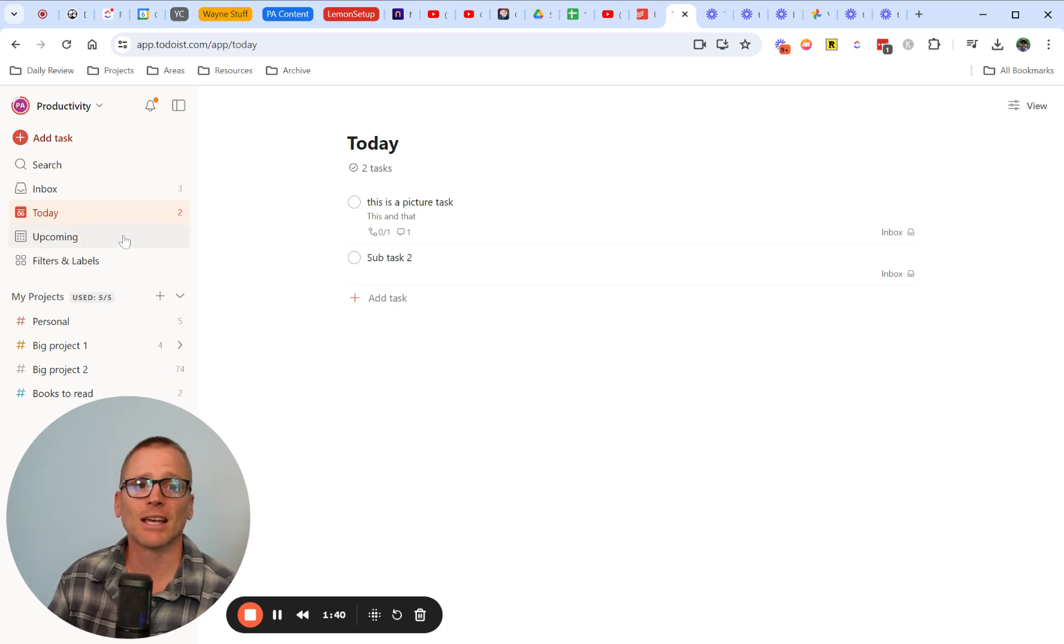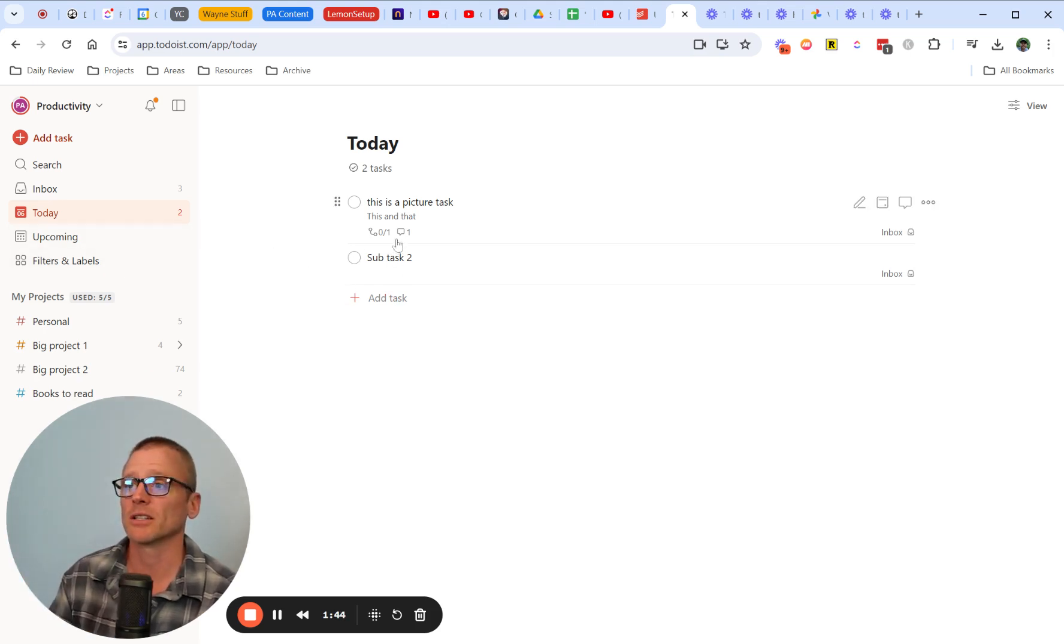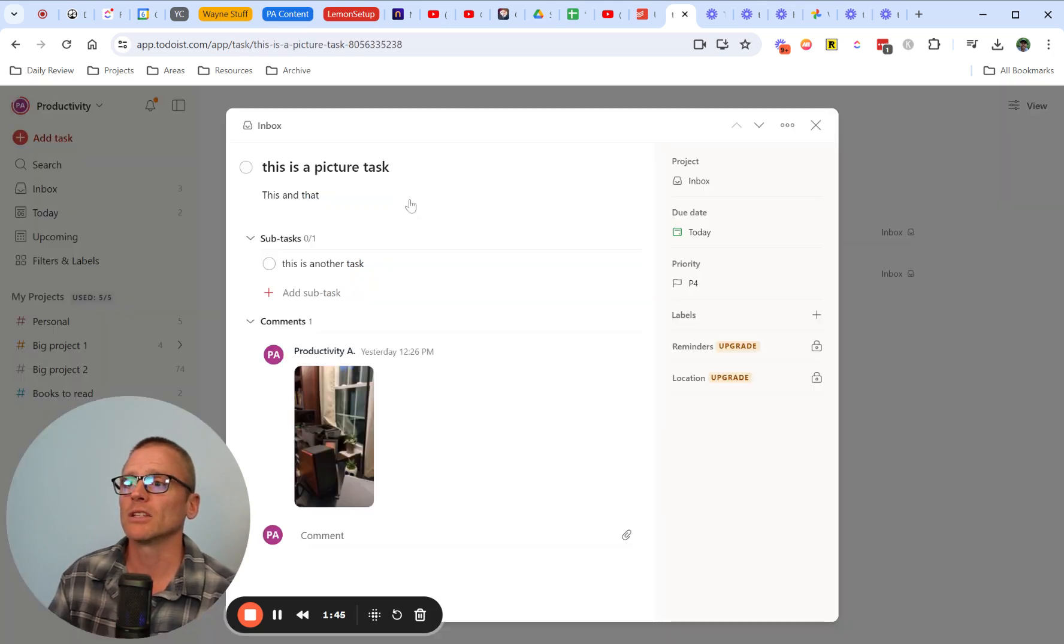If you are in the today view and for whatever reason you don't want to leave that view and you want to make a subtask, you need to go into the subtask and create it here by clicking and naming it.